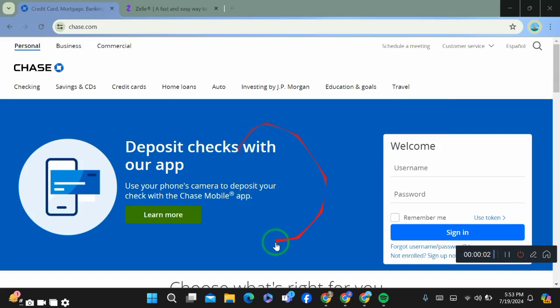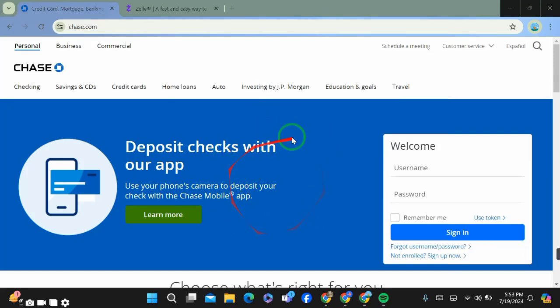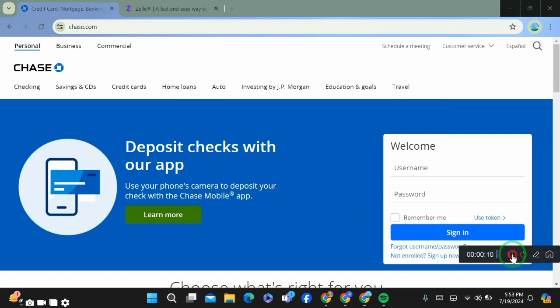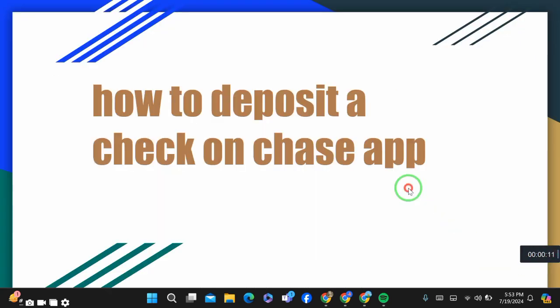How to deposit a check on the Chase app. Hello guys, today I'm going to show you how you can deposit a check on the Chase app. Depositing is very simple and easy — just follow these simple steps that I will tell you.